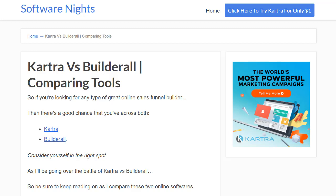Hello and welcome to Software Knights. In this video I'm going to be going over Kartra vs Builderall. I did a blog post about this, so if you'd like to read that in-depth post I will put a link down below in the description, along with links to the trials to both of these softwares. Overall both of them are great, however I do feel that one might be better for you based upon your specific needs.